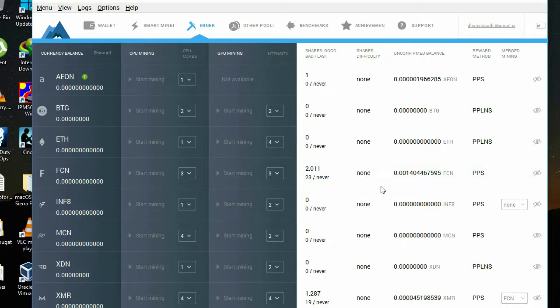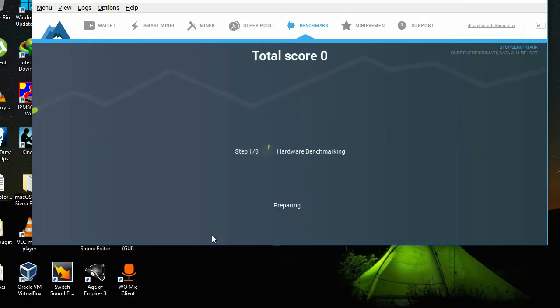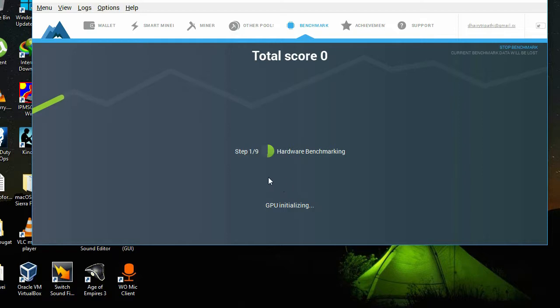There are certain thresholds for every currency before which you can confirm your payments. You can also do a benchmark here. My PC is scored around three stars. Let's see what you score. The more stars you get, the better mining your PC could do.